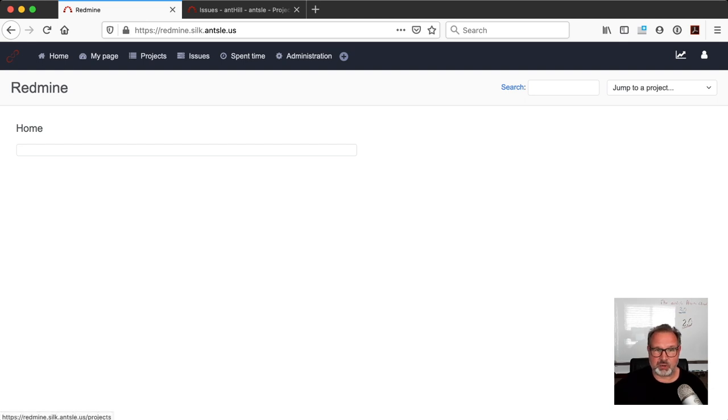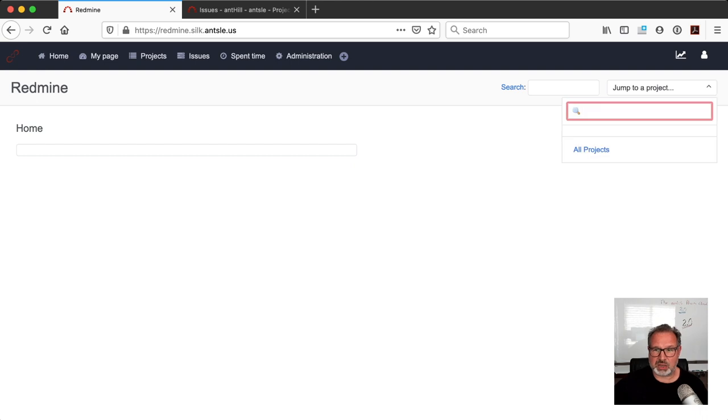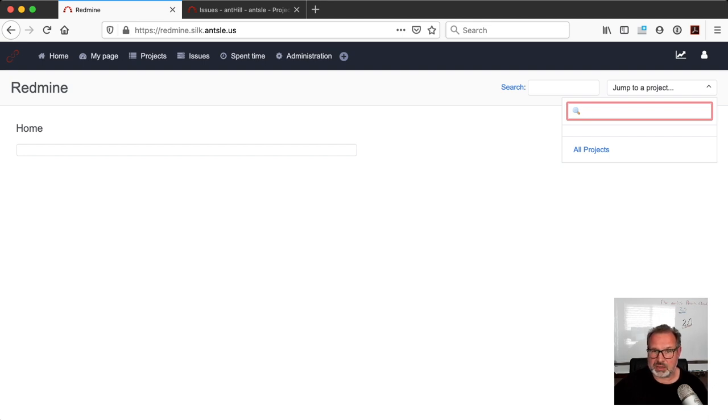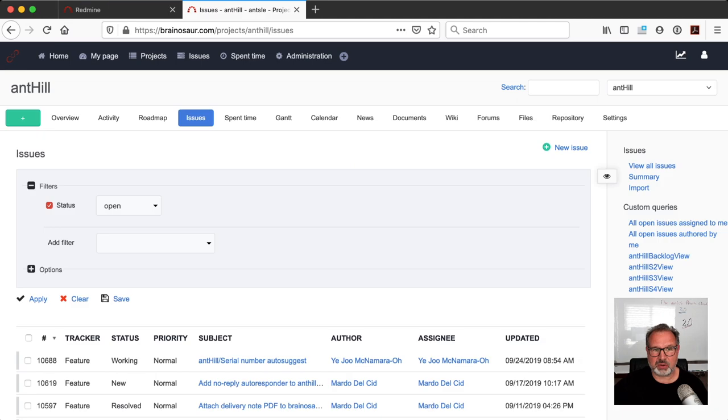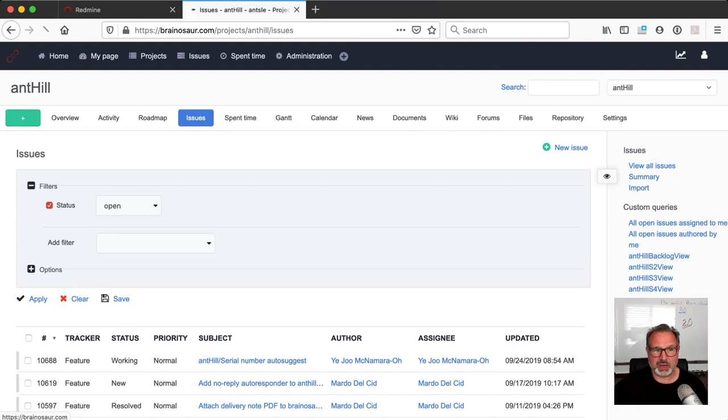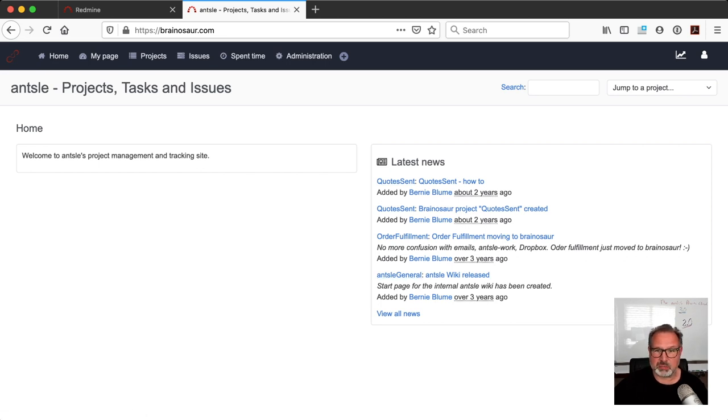You see here I have projects, I have issues, I can do time tracking. I have all the administration here and I can have as many projects, as many users as I want and it's all free. All you need is your server running Antman and you can create your instance and run Redmine in it. So we feel that is quite awesome.